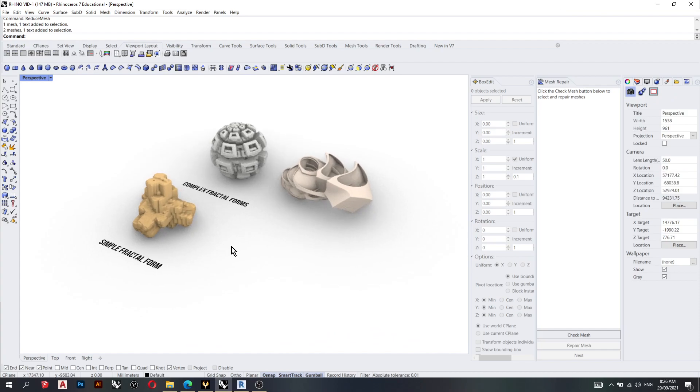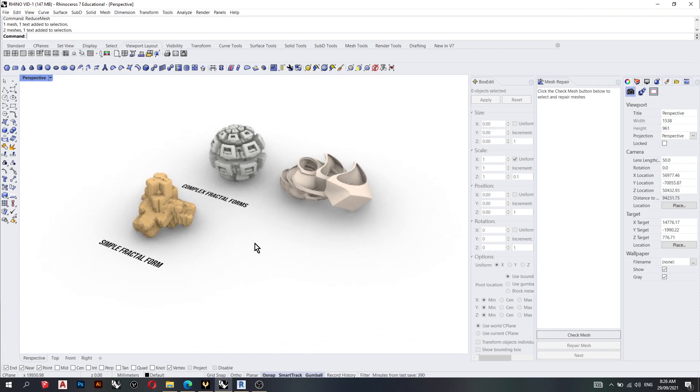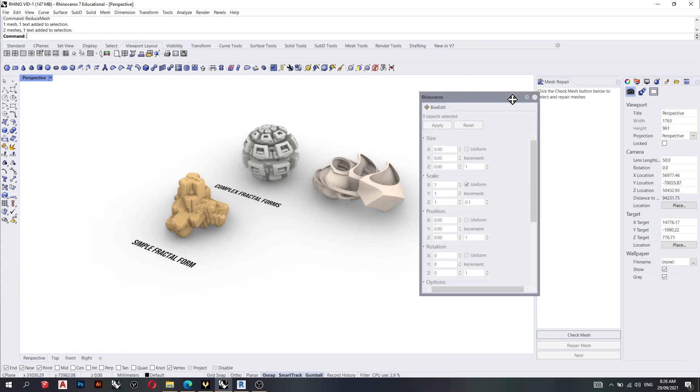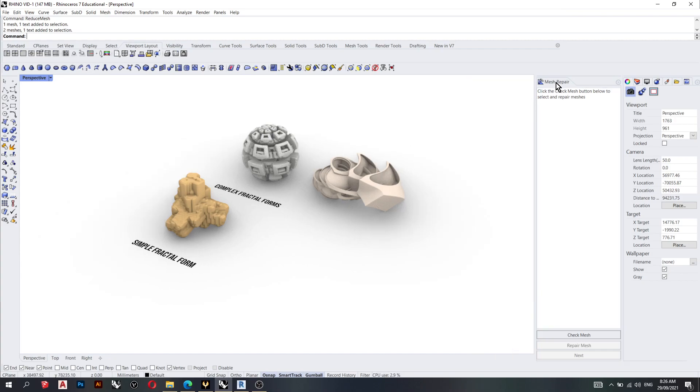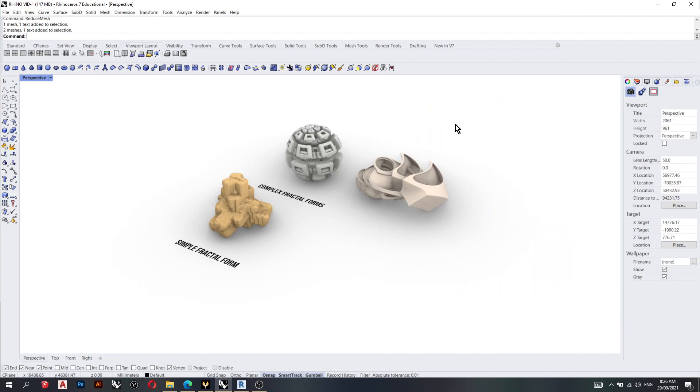So what I'll do is, oh yeah, firstly, when you import a fractal into Rhino from Incendia, it's going to be one millimeter tall. So what you need to do is, I'll just exit there, exit there.